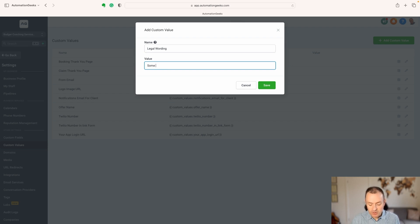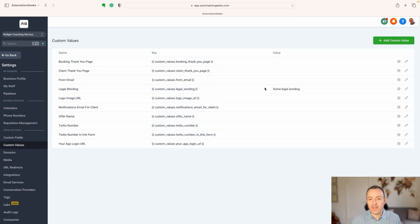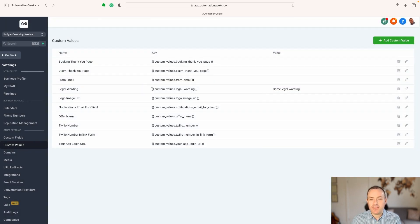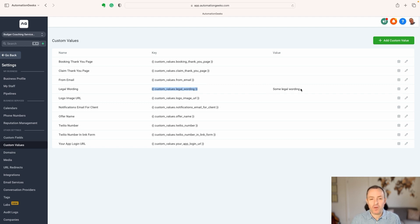We'll come back to how you can use these and why they're powerful, but for now, let's put some legal wording in here and click save on that. Now, we're going to find that we can use this field here anywhere we want to, and it's going to be replaced with this when we go live.